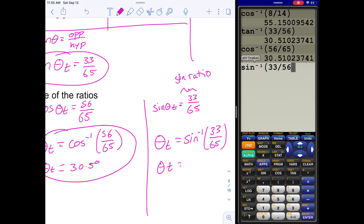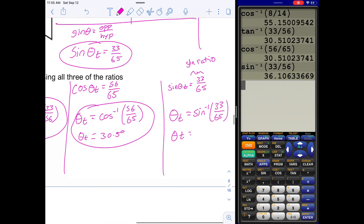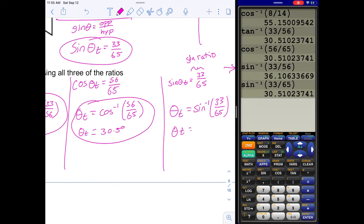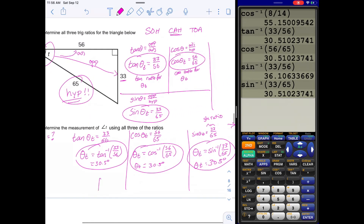Make sure you enter 33 divided by 65 — not 56. We get the same answer: 30.5 degrees. That's the really cool part about using trig ratios — you don't need to do this every single time, but if you know how to solve it properly, you can use any of the ratios depending on what you're given.